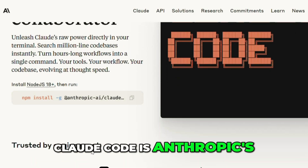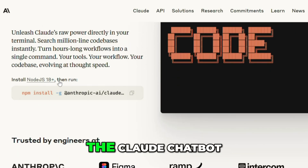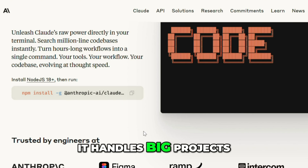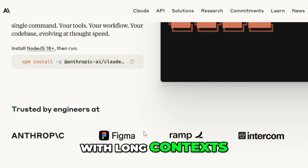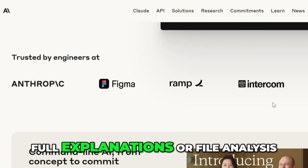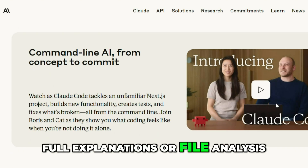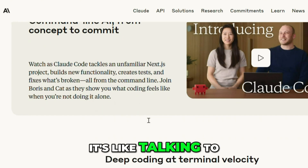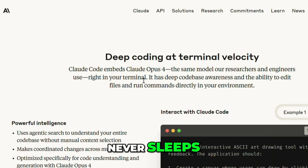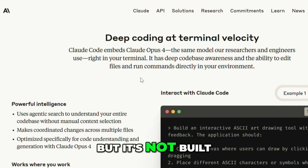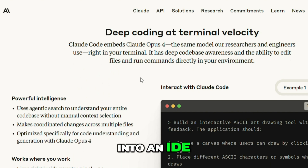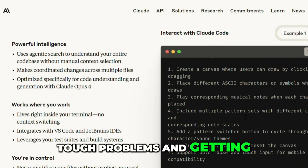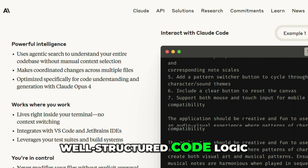Cloud Code is Anthropic's AI coding mode inside the Claude chatbot. It handles big projects with long context, making it ideal for full explanations or file analysis. It's like talking to a senior engineer who never sleeps, but it's not built into an IDE. Best for thinking through tough problems and getting well-structured code logic.